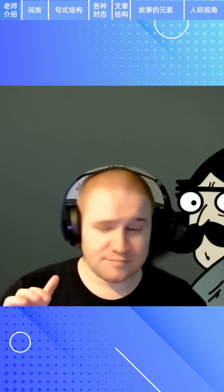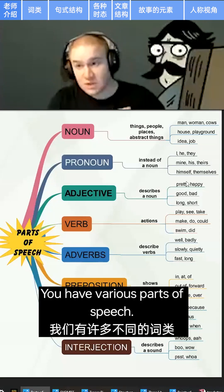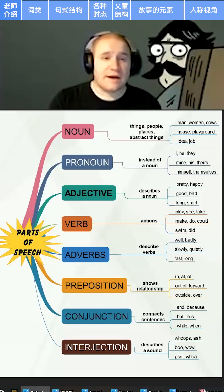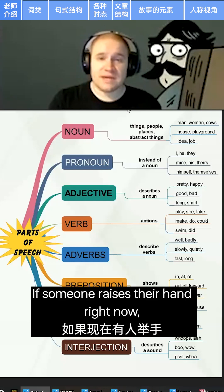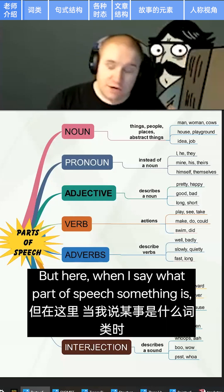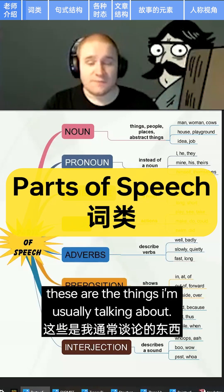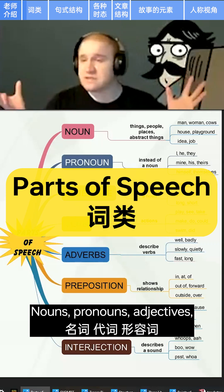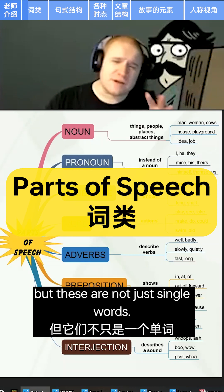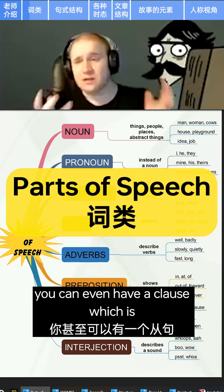So we'll start from here. You have various parts of speech — these are really important to keep in mind. When I say what part of speech something is, these are the things I'm usually talking about: nouns, pronouns, adjectives, adverbs, verbs, prepositions, conjunctions, interjections. But these are not just single words — sometimes you can have a phrase, so a couple of words, or you can even have a clause.